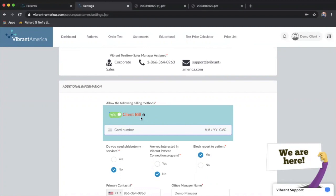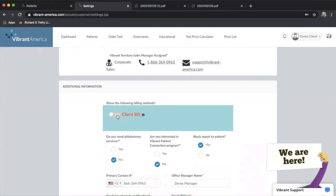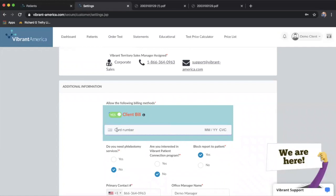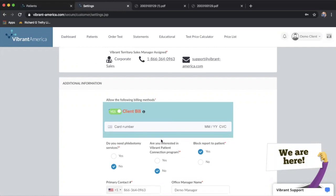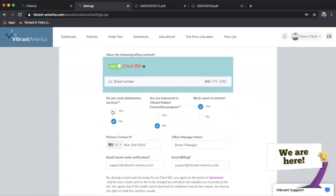If you do not want that to happen, if you want client bill to be set up, you will need to turn that on here and enter a valid credit card number, expiration, and CVC number. Once you've done that...